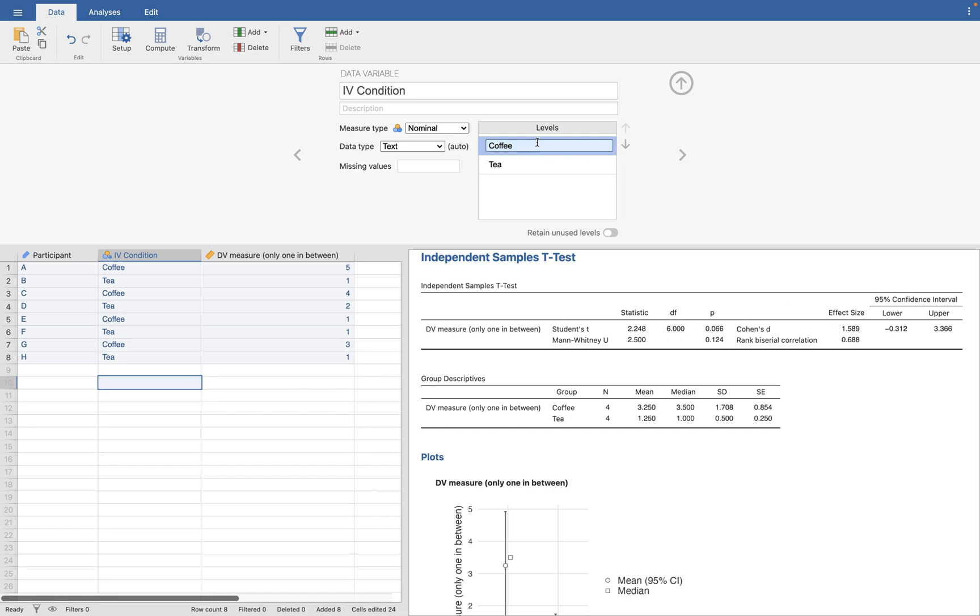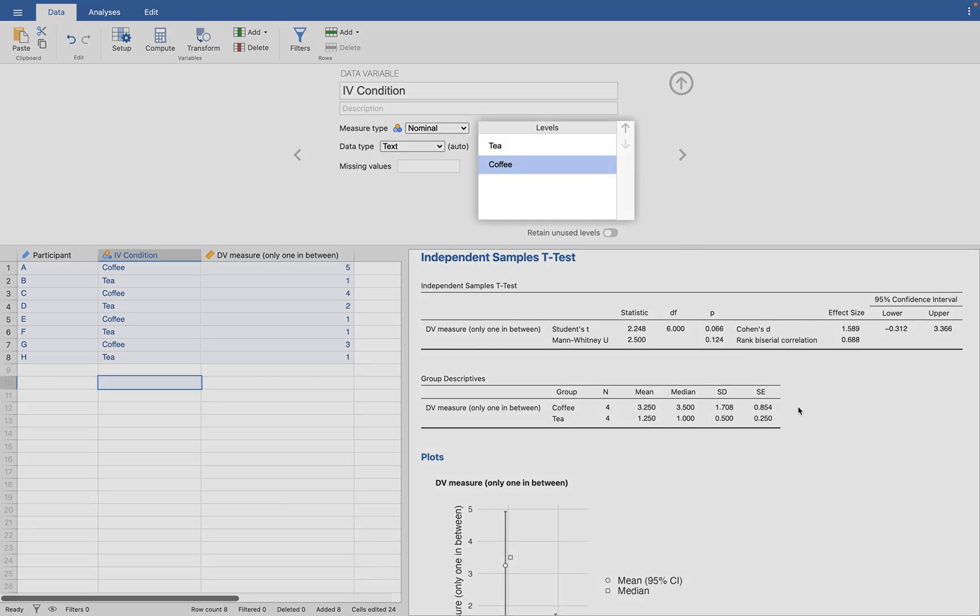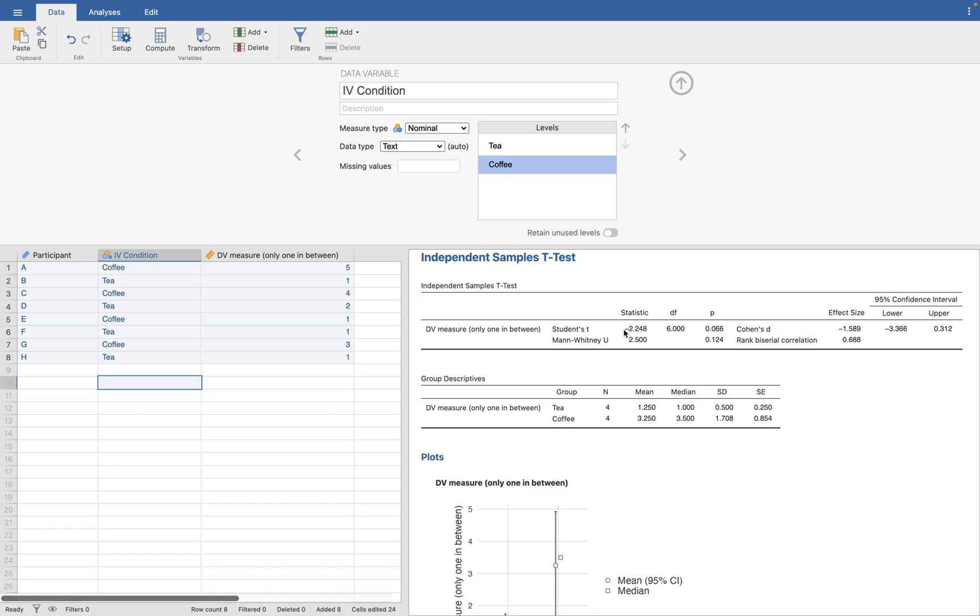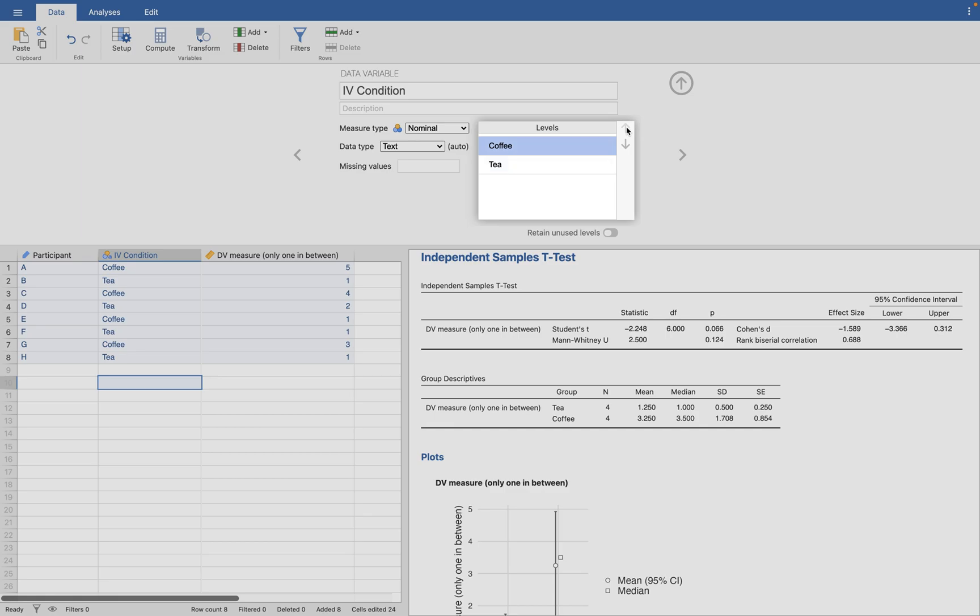You got to go into your levels, into your data, and switch which one's first. All that does, it's not a lot of mental work. All it does is change the sign on your t-statistic, your effect size, your 95% confidence intervals. All those changed. And watch it one more time.